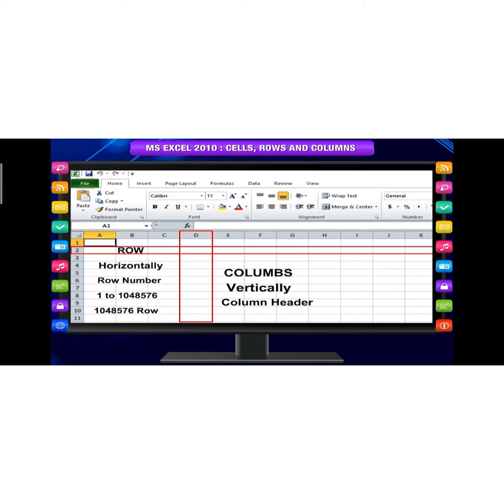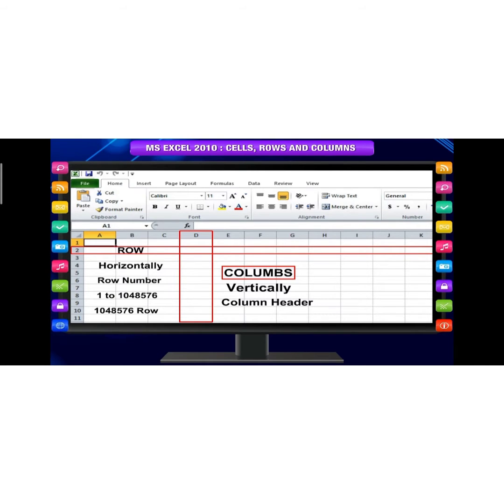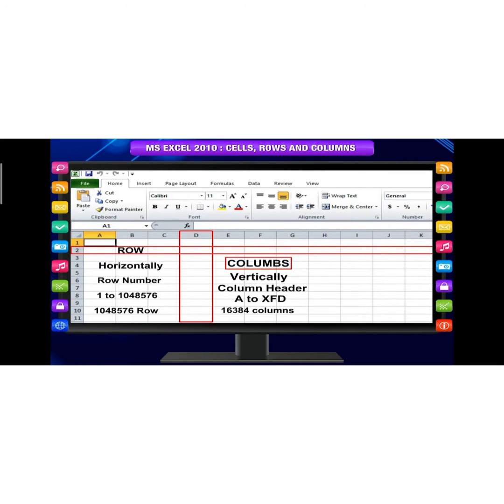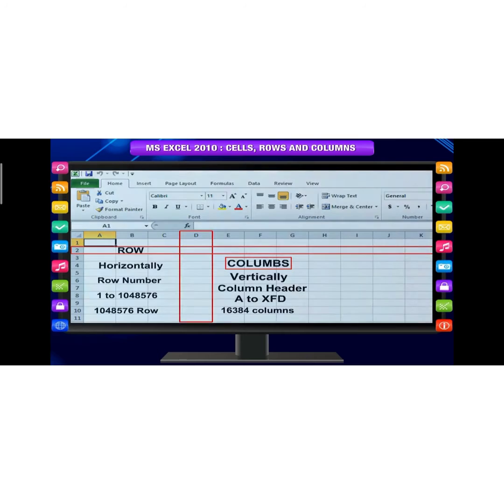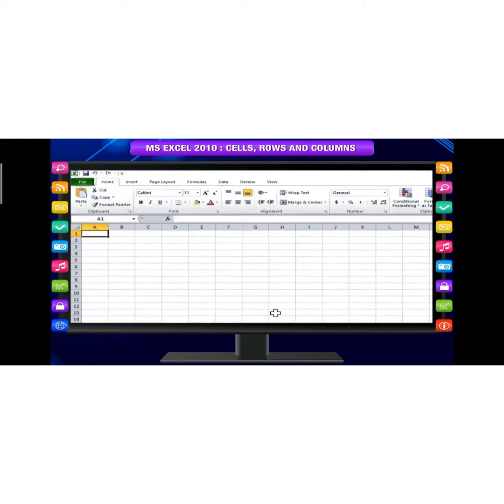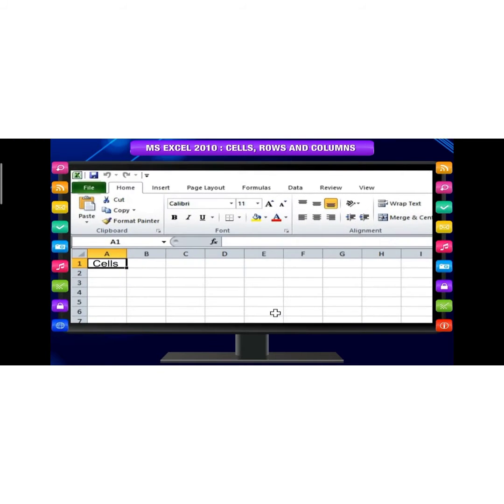In total, 1,048,576 rows, and columns range from A to XFD. In total, 16,384 columns.